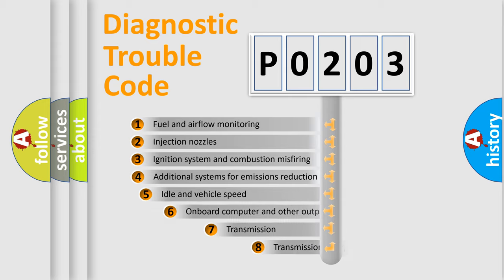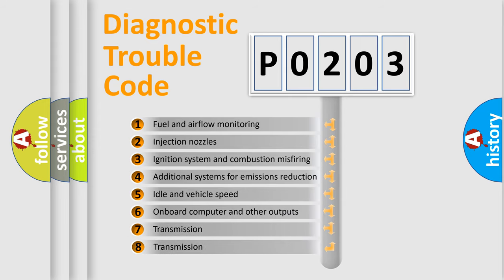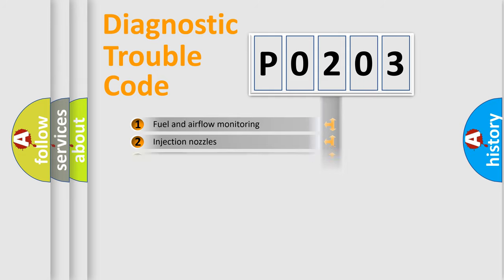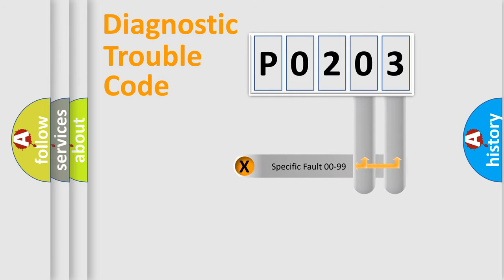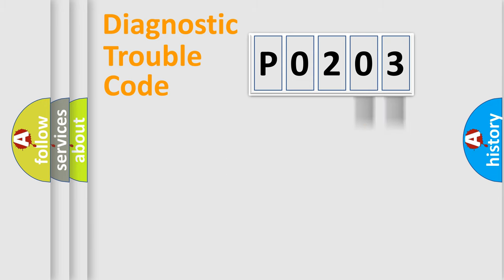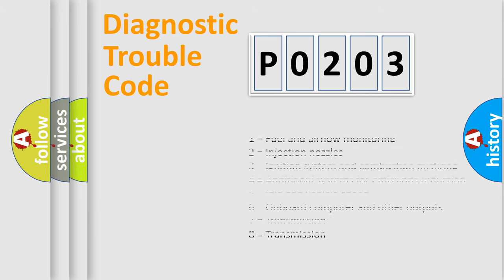The third character specifies a subset of errors. The distribution shown is valid only for the standardized DTC code. Only the last two characters define the specific fault of the group. Let's not forget that such a division is valid only if the second character code is expressed by the number zero.